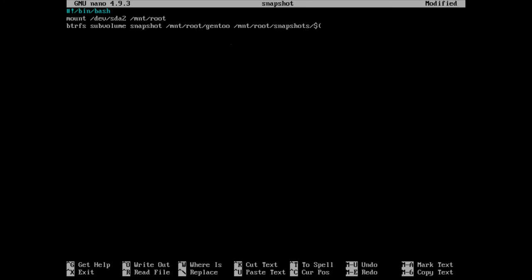So in our case we're going to put the dollar sign and then we're going to put parentheses, we're going to say uname -r, that's going to give us the kernel version. And we're going to put another dollar sign in parentheses and we're going to make it the date.